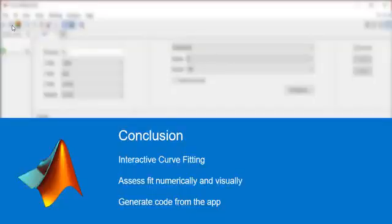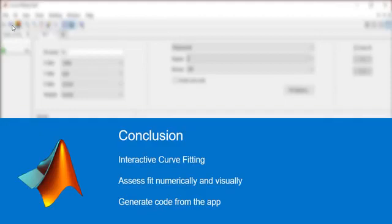In conclusion, we discussed how to perform curve fitting in MATLAB using the Curve Fitting app and fitting noisy data using smoothing spline. The Curve Fitting app helps you try a variety of fitting algorithms interactively, assess the fit numerically and visually, and generate code from the app.